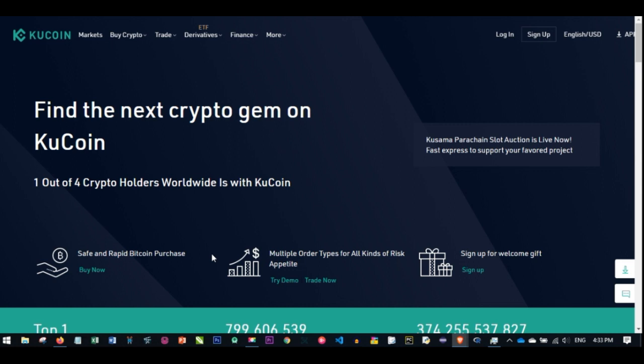Without further ado, let's jump right into it. Now what is KuCoin and what is KuCoin token? How can this be useful to you and how can you invest in this and make money with it? The truth is, exchange tokens are one of the hottest topics in the crypto market now.